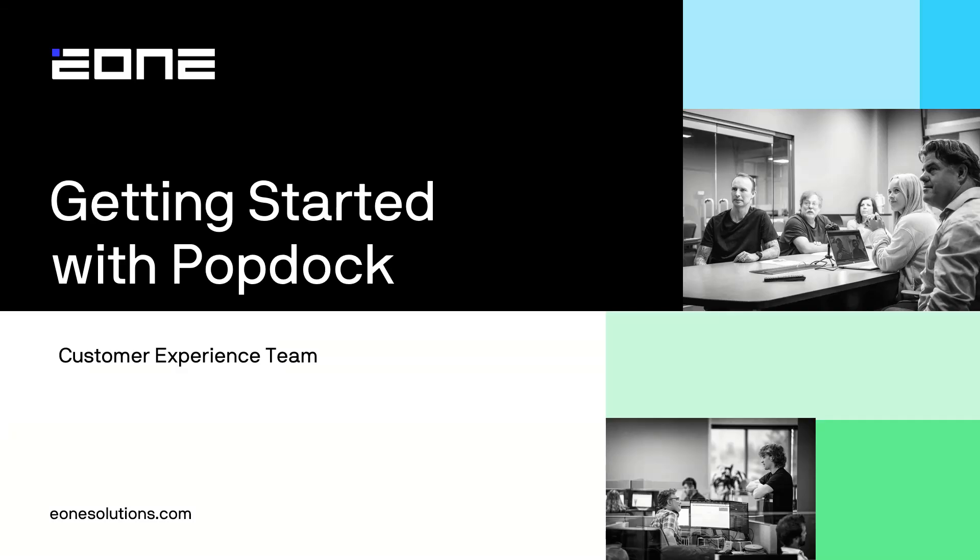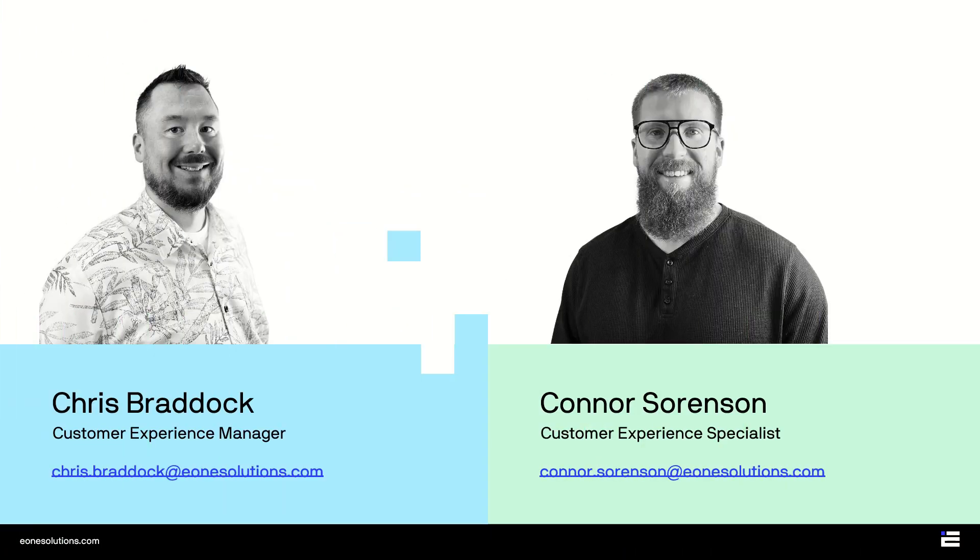Welcome to Getting Started with PopDoc. The purpose of this video is to help you get started with your new PopDoc subscription.